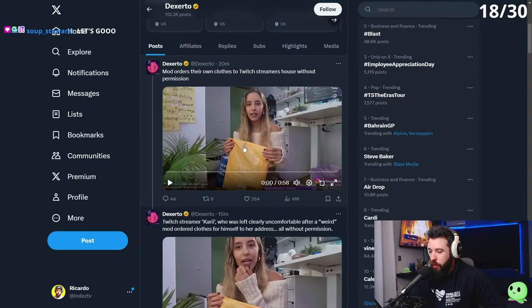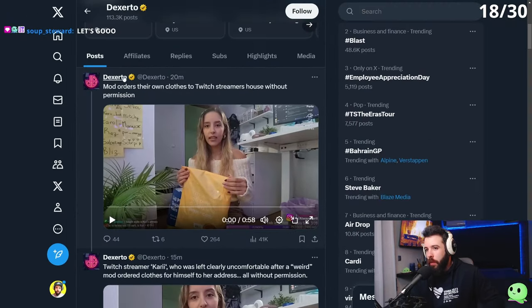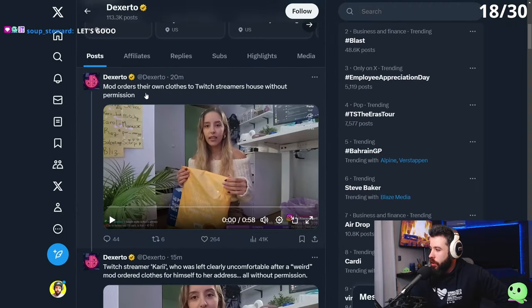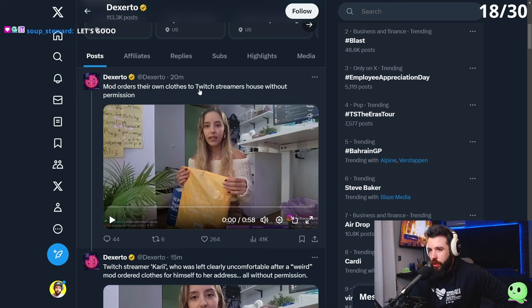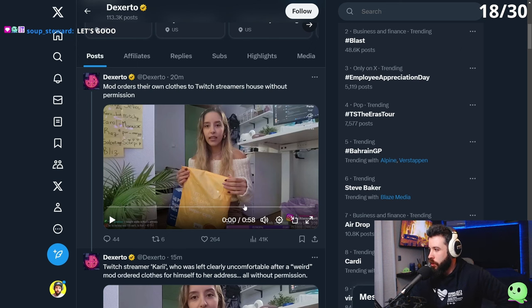This is kind of crazy what happened. A mod orders their own clothes to the Twitch streamer house without her permission.